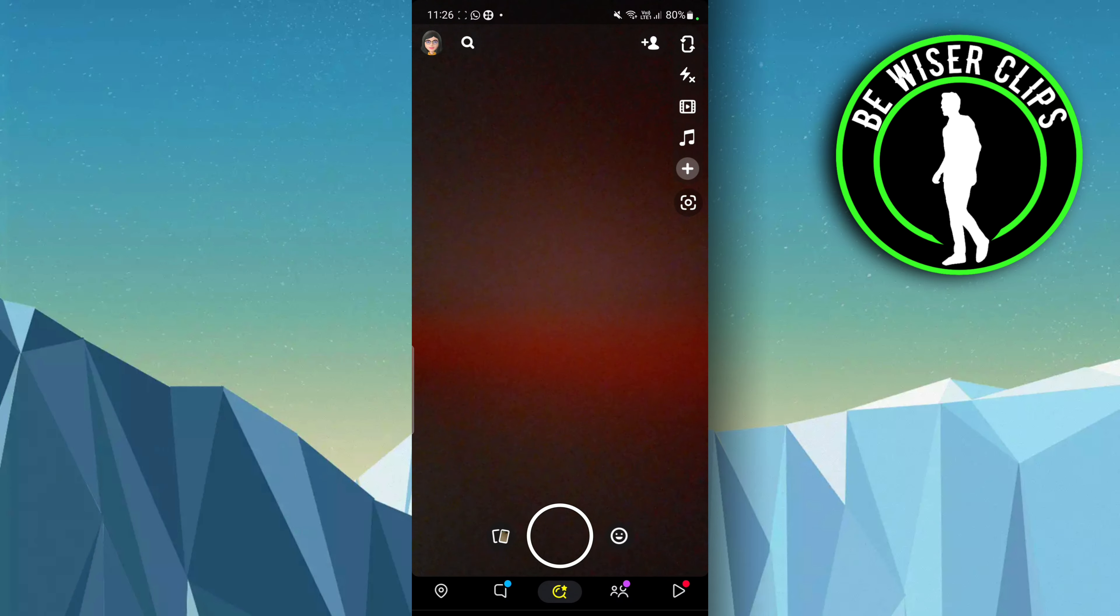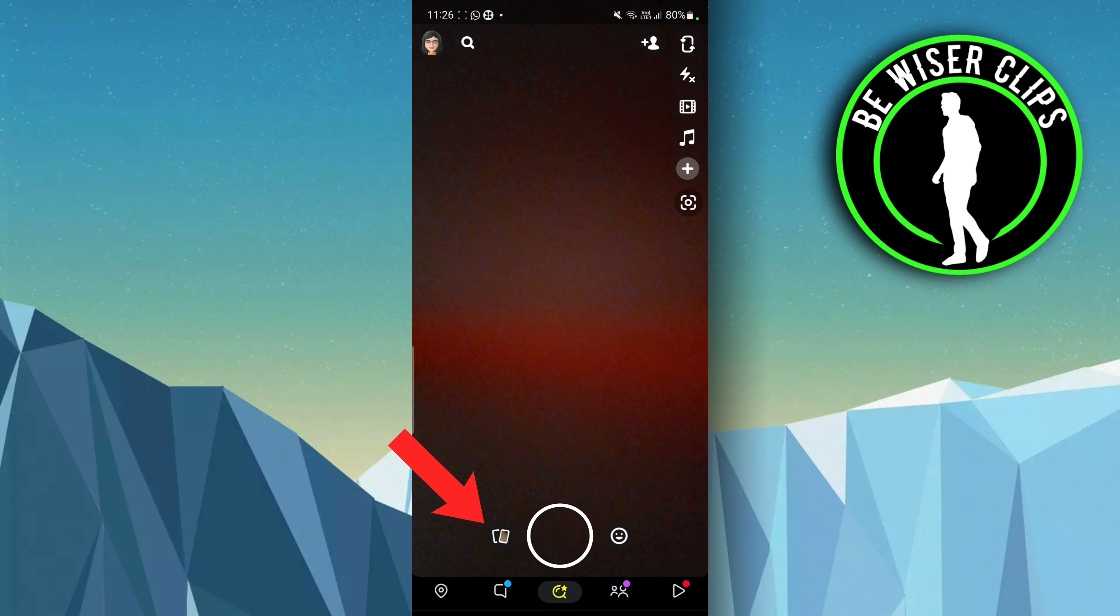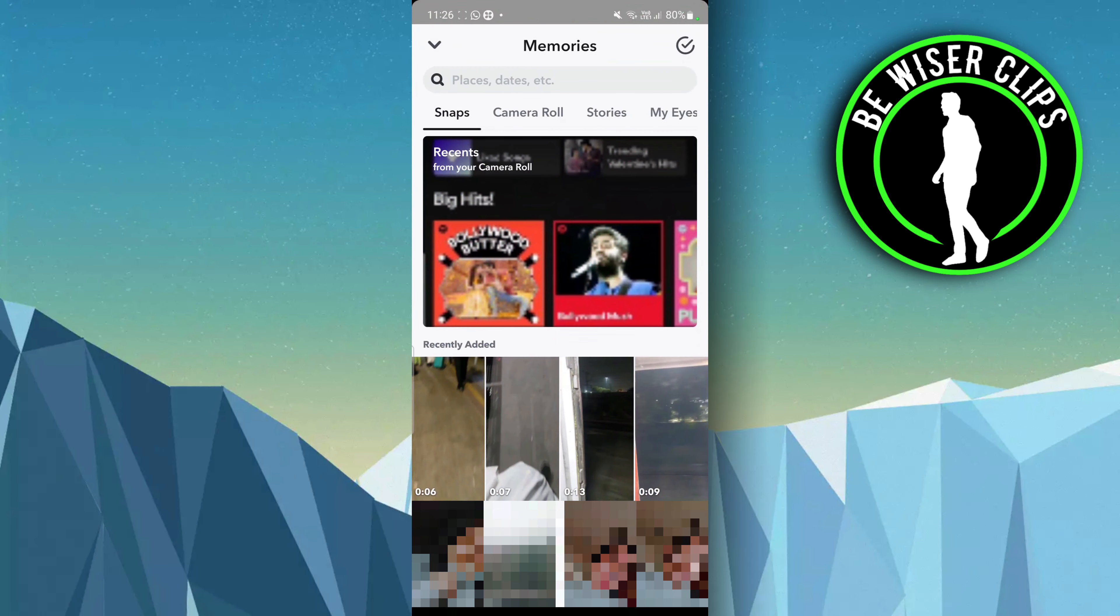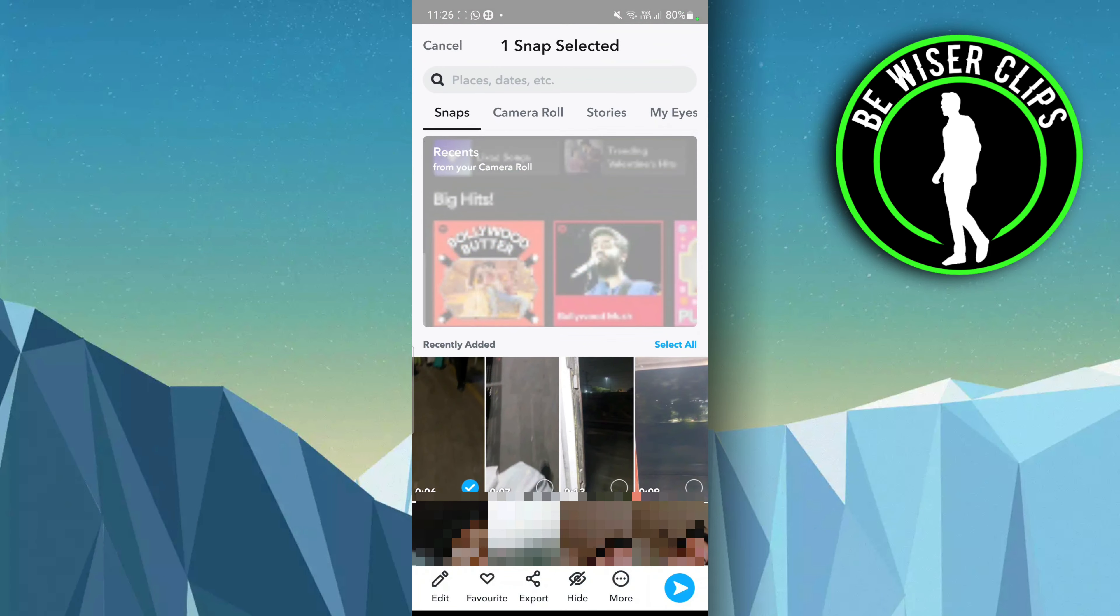Click on the circular arrow beside the rectangular shape for photos over here. You have to just select it like this. You have to particularly select the video which you want to just move to the camera roll.